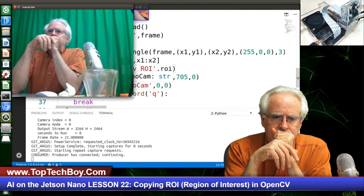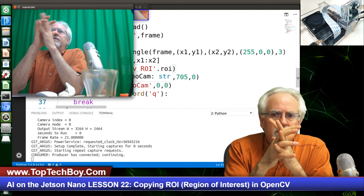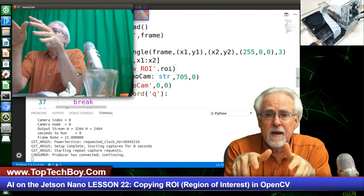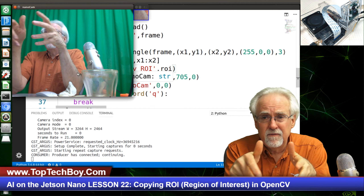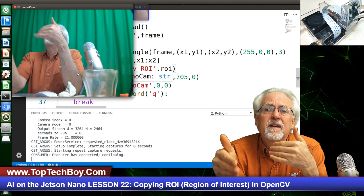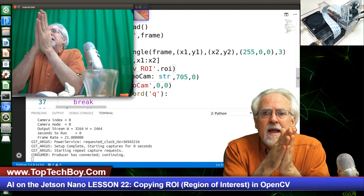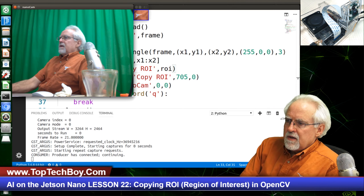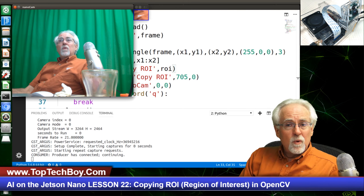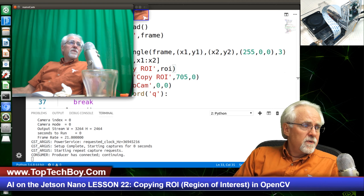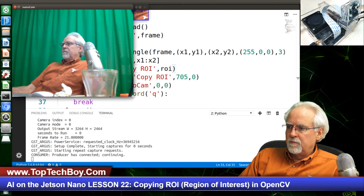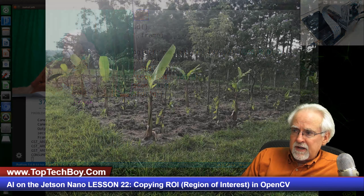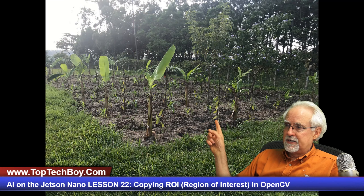So what we've learned to do today is select a region of interest using the mouse — using mouse events and regions of interest to interact with our scene. Those types of features will be very helpful later on. The magic word for those of you who have watched the whole video is 'banana plantation.'